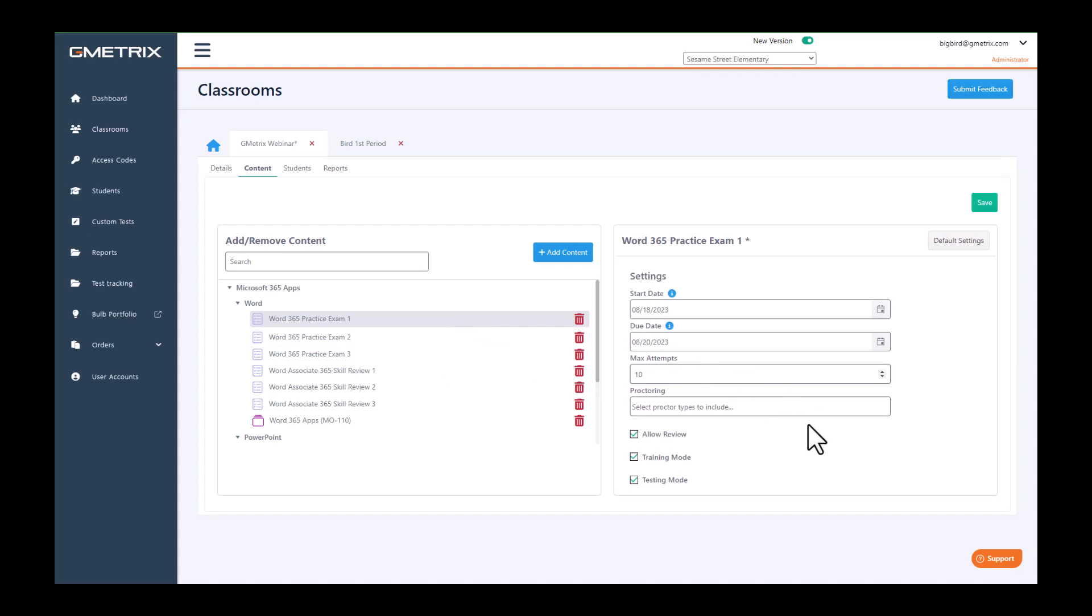You can allow them to be able to review, as well as you can have it in training mode or testing mode.